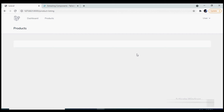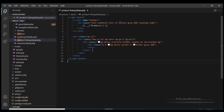Hello and welcome to this video where we will be implementing infinite scrolling using Livewire. I have a product model where I have inserted some dummy records and I would like to scroll them on this particular screen. Currently this is the view and it is simple blade.